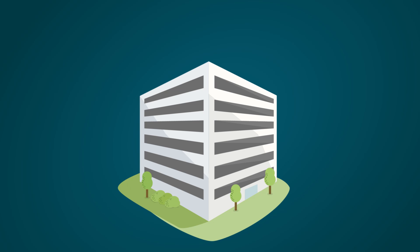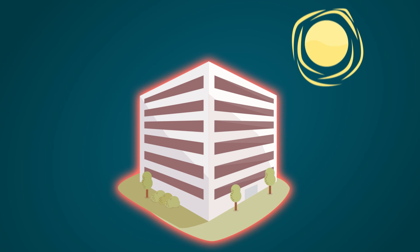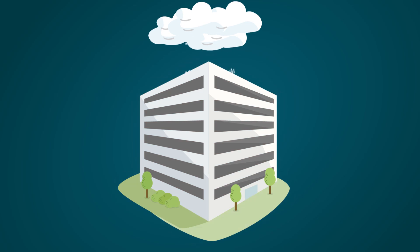We want it to be structurally sound, of course, but it's also important for it to be energy efficient and comfortable for its inhabitants. Not too hot, not too cold, just right.